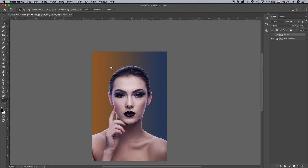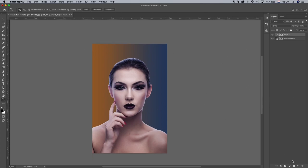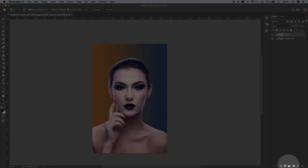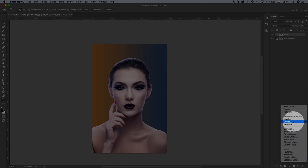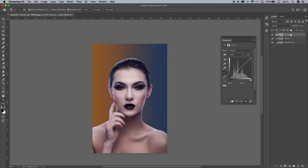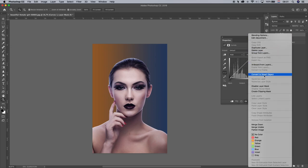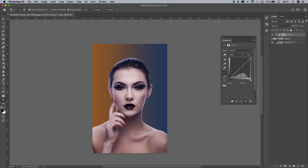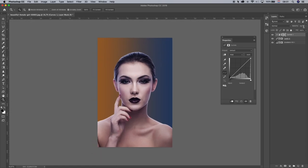Now we want to create some lighting. To create lighting we need to create shadows first. Create a new adjustment layer on top of the model layer and select Curves. Right mouse click on the curves layer and select Create Clipping Mask. This way we will only affect the layer underneath it — if we adjust this layer it will not edit the background and all the other layers.